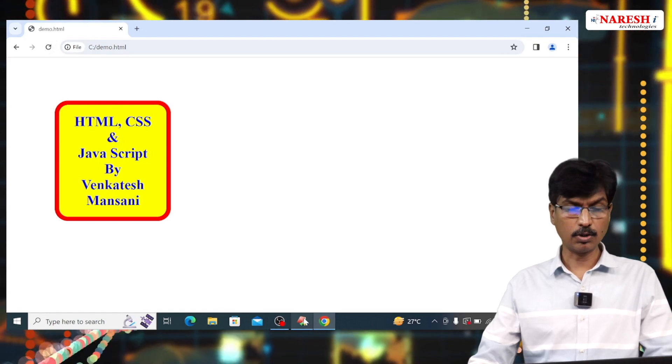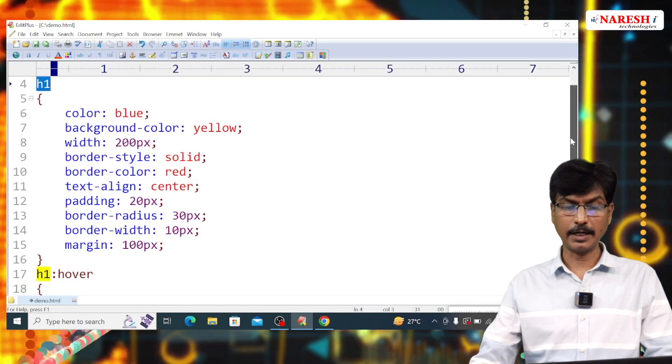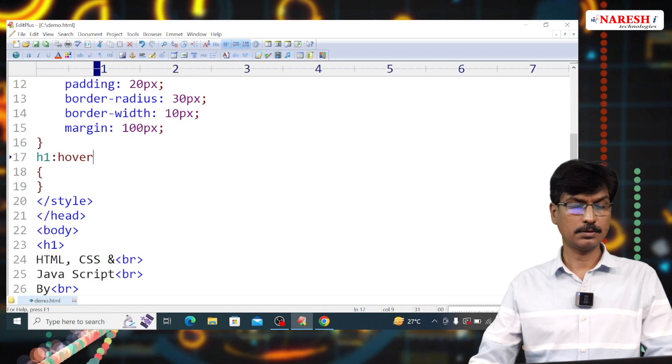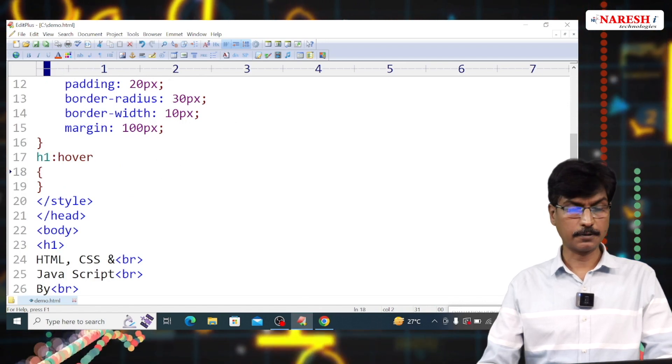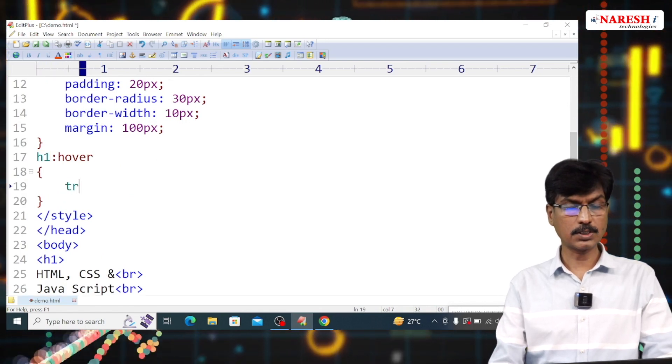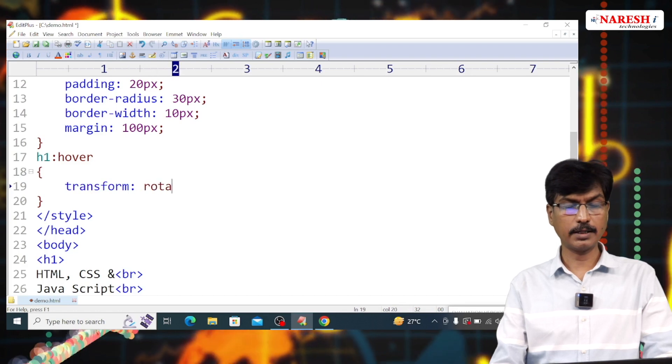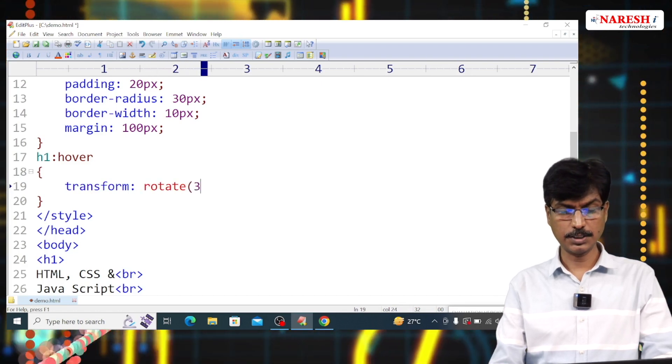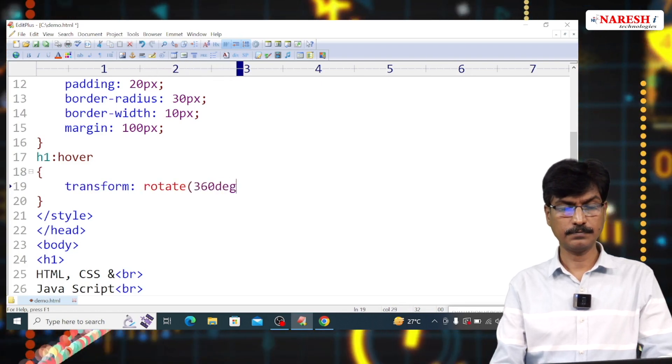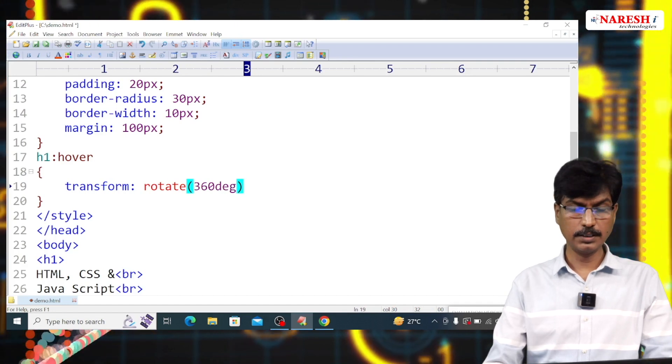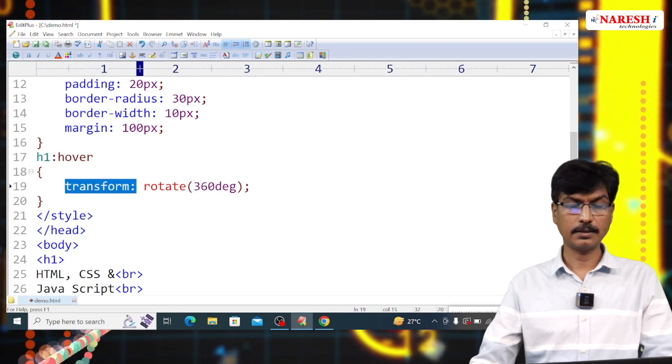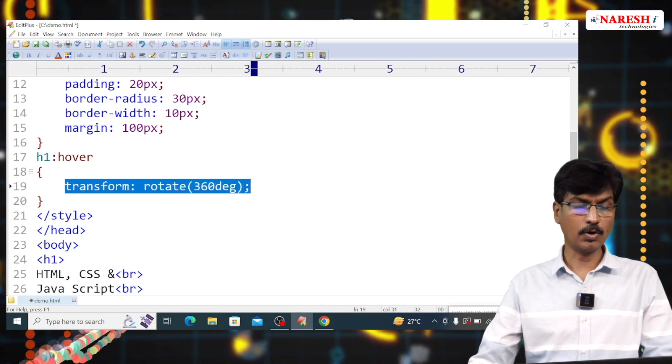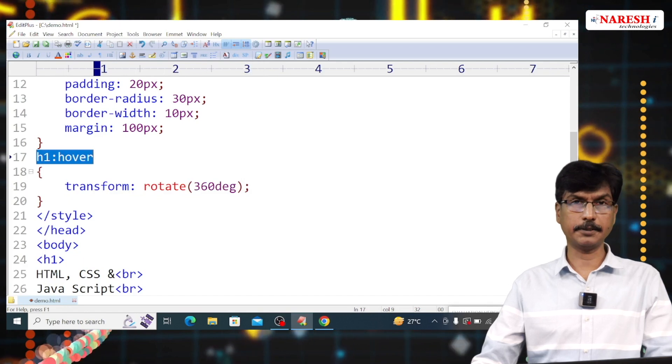Now, I am going to apply transformations. Here, transform, rotate, 360 degrees. This style is applied whenever mouse pointer over on it.